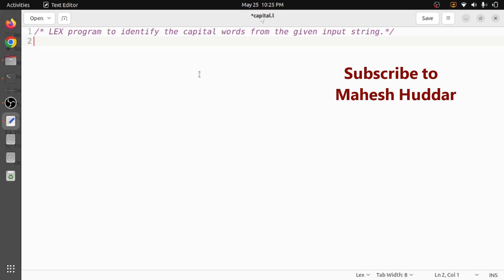Hi, welcome back. In this video we will understand how to write a LEX program to identify the capital words from the given input string. So given input string, we want to identify the capital words and then display it. First we will start with the user definition section of the LEX and then we will try to write some set of rules here.